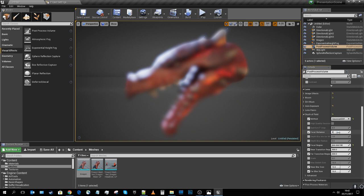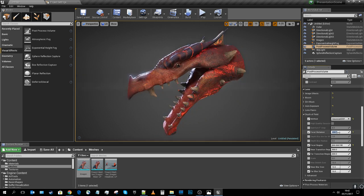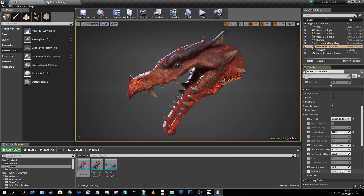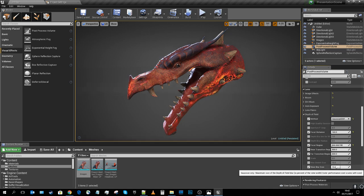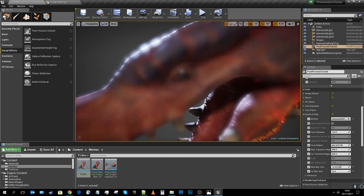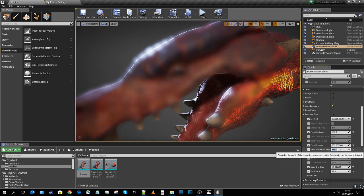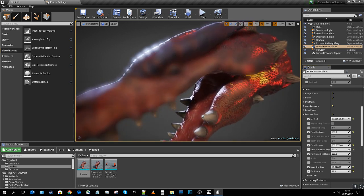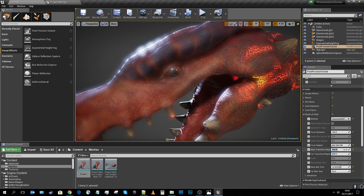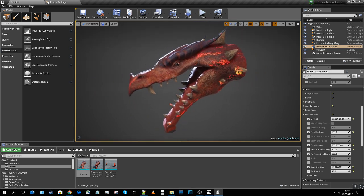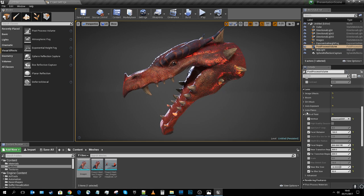I'll increase the focal region slightly and lower the focal distance to bring the camera's focus closer — I'm quite close to the dragon. Now there's a nice blurred transition at the back. The blur size sliders let you push the style further. The near transition starts to blur things that are too close to the camera. I'll adjust as needed, and this blends the fog and the ground plane really well.